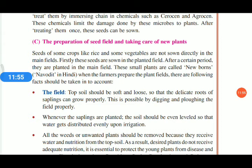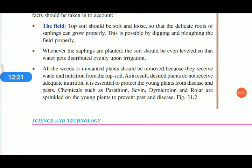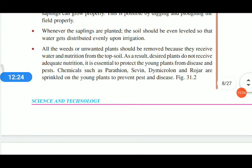The top soil should be soft and loose so that the delicate roots of saplings can grow properly. This is achieved by digging and ploughing the field, and leveling and loosening the soil using water and equipment. All weeds and unwanted plants should be removed from the field, because they absorb water and nutrition from the top soil, depriving our crops of enough water and nutrition.